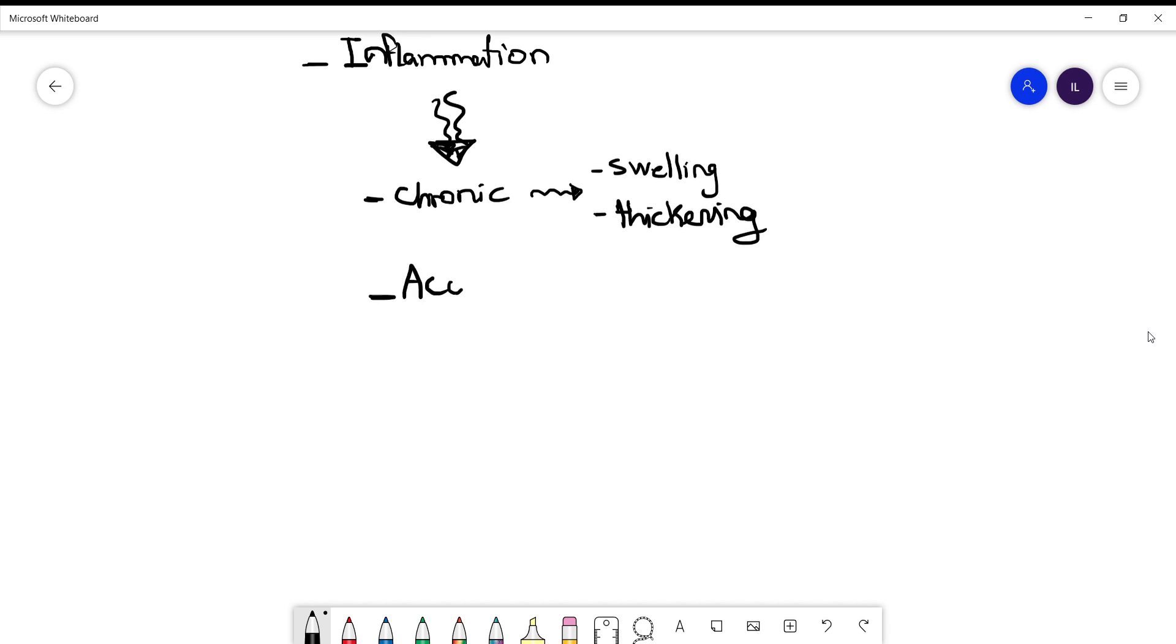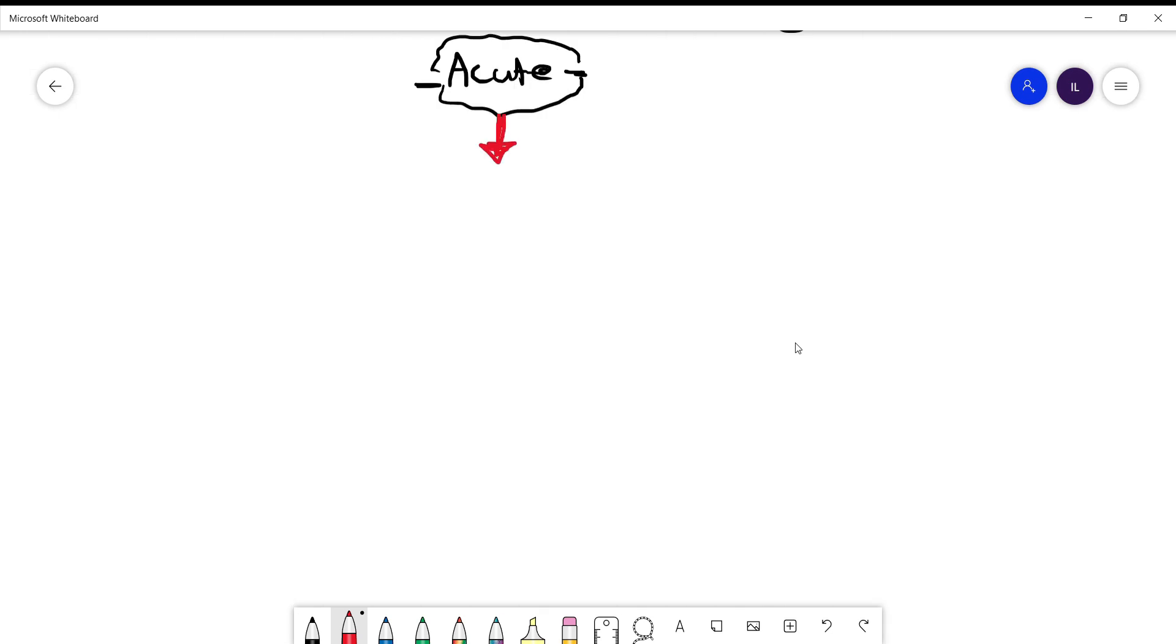Now what you need to know about acute bursitis: when the patient comes to the clinic they will have the typical symptoms of inflammatory response - tenderness, swelling, warmth.